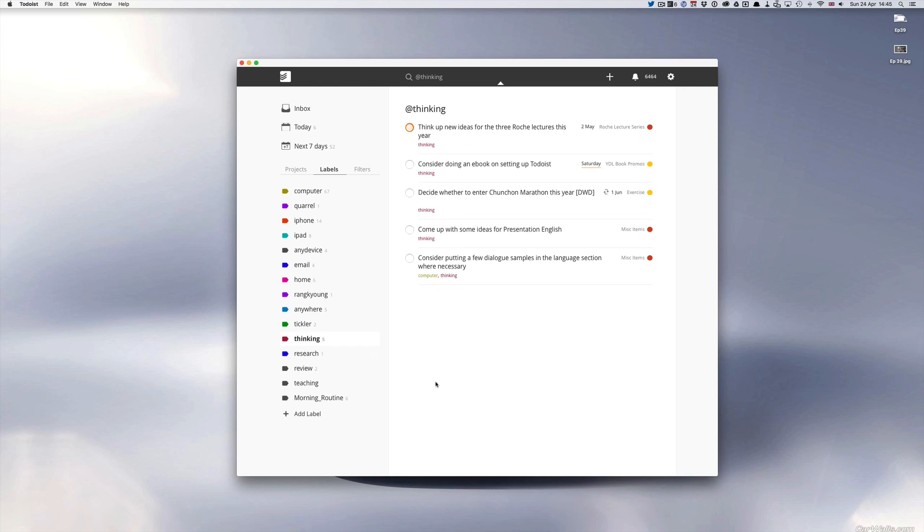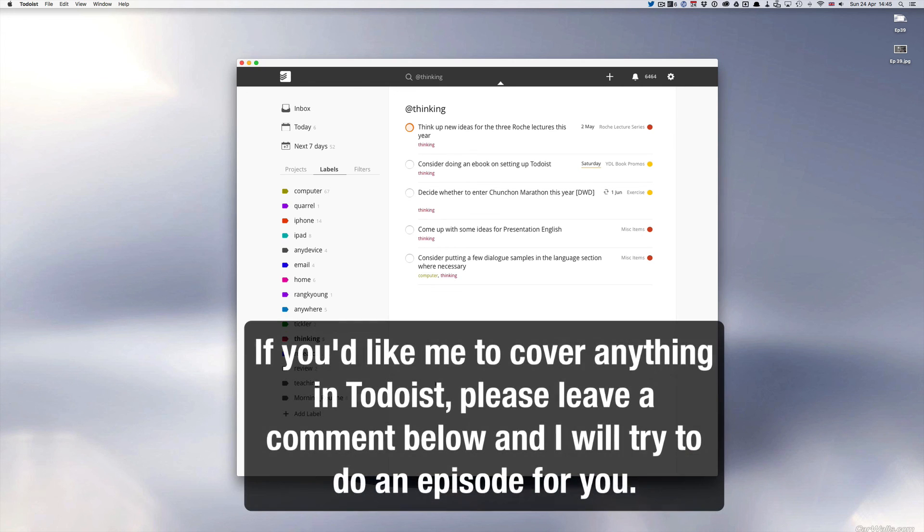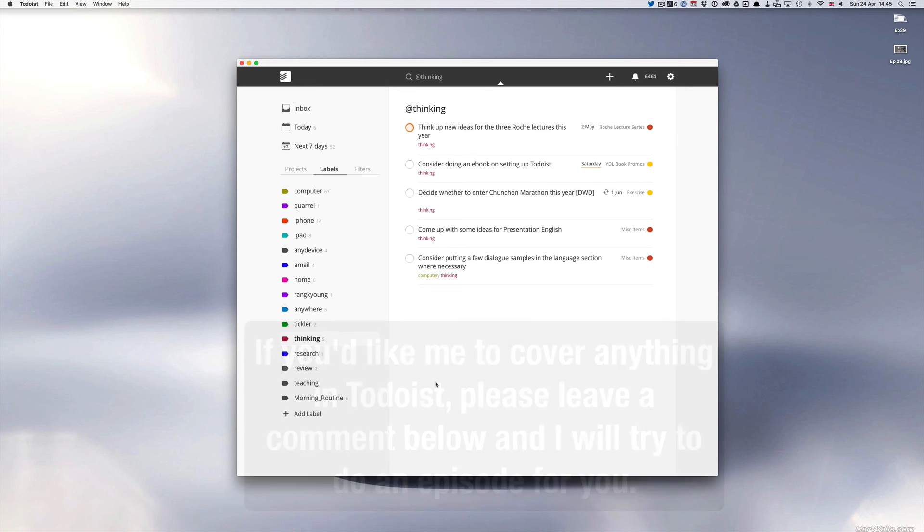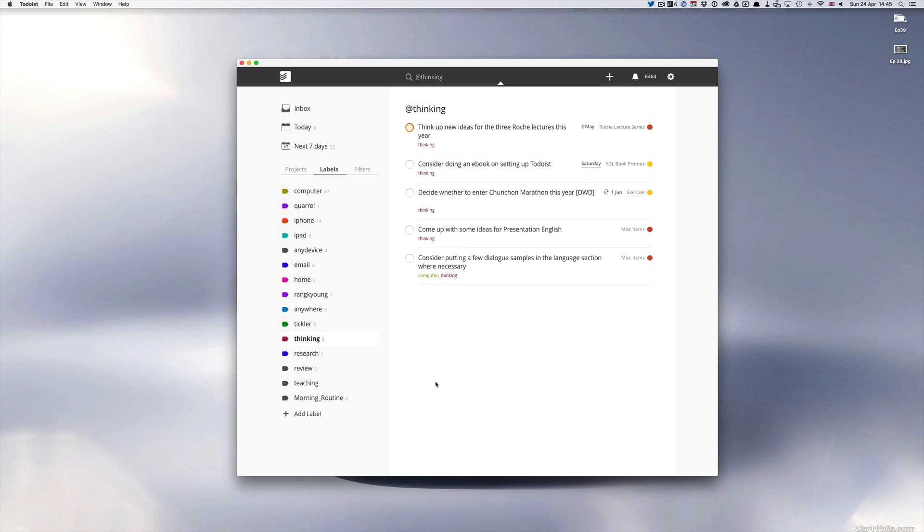Anyway I hope you found this episode useful. Once again hopefully this will answer Phoenix Bird's question and if you guys have any questions at all about Todoist or how I'm using Todoist please leave a note in the comments section and I will try and answer your questions for you either through the comments section or I'll do a video on it for you. So until next time which will be I guess episode 41 I hope you all have a very very productive week and I will see you next time.